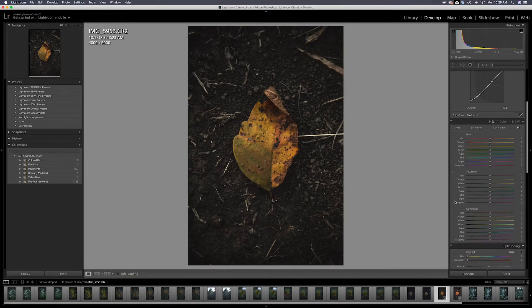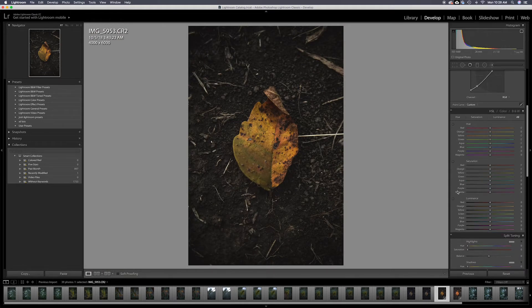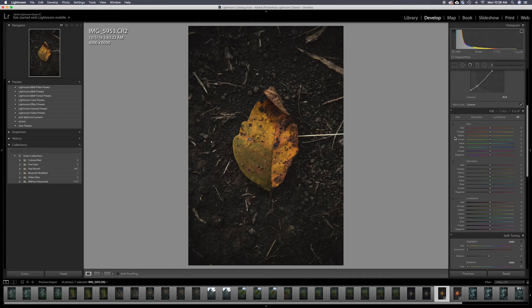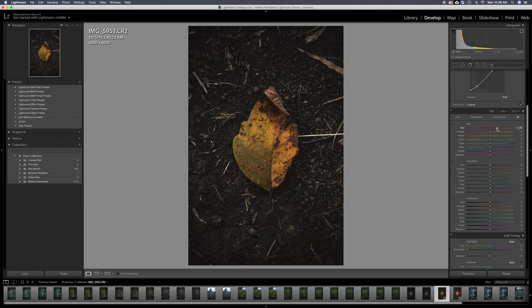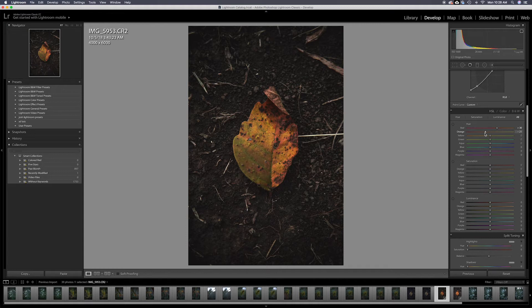I'm going to come down here to the hue, saturation, and luminance. I'm going to bring the red hue a little more towards the orange. I'm going to bring the orange a little bit more to the red. Not too much because it gets kind of crazy. Start to break apart.